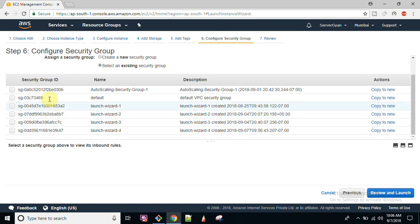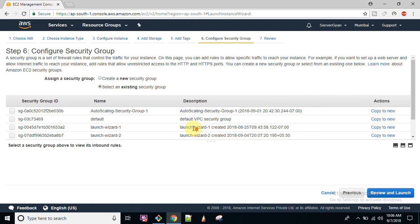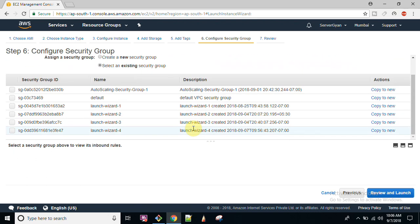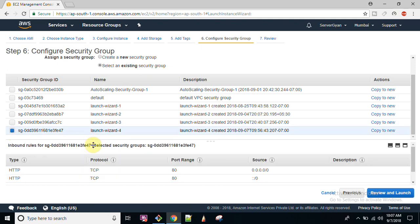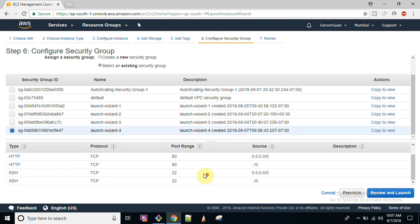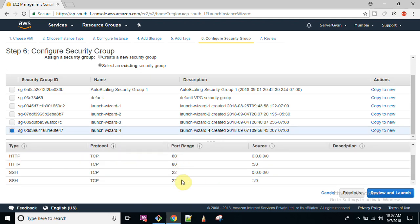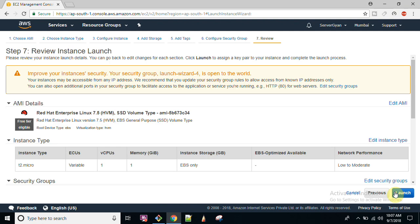Here I mentioned one security group here recently, so let me check when this group is created. So this is 7th or 9th. So I'm going to select the security group wherein port 22 and port 80 are allowed.